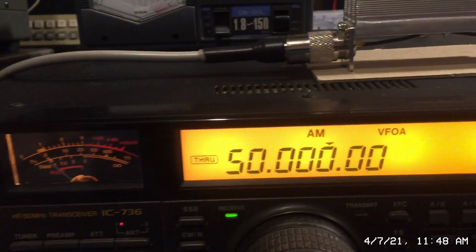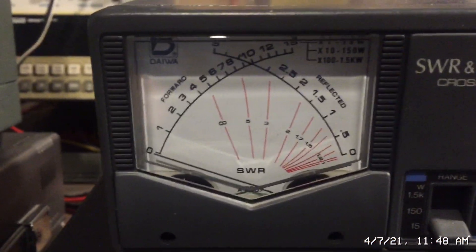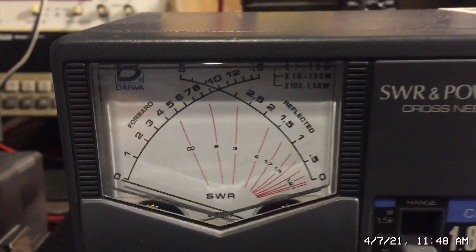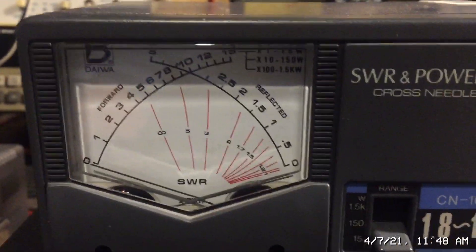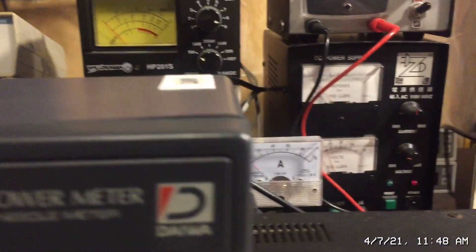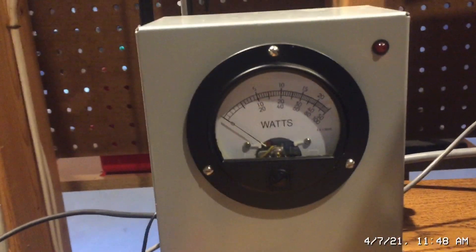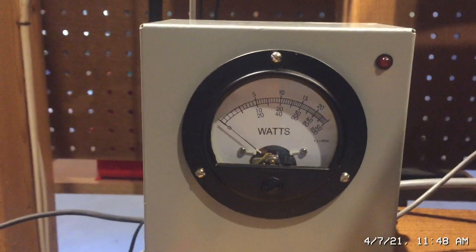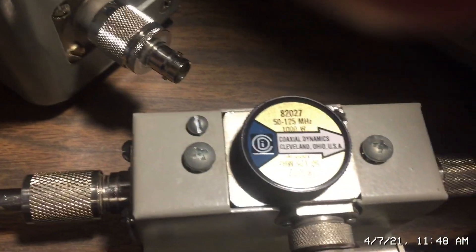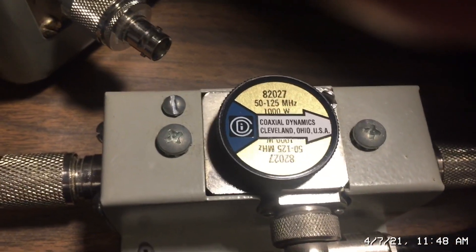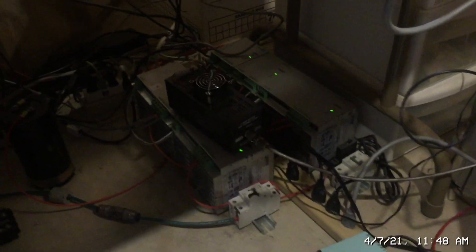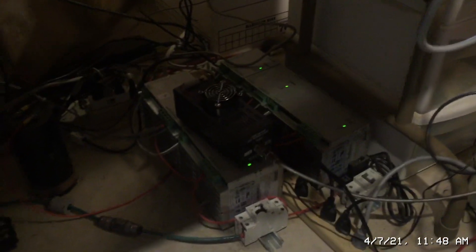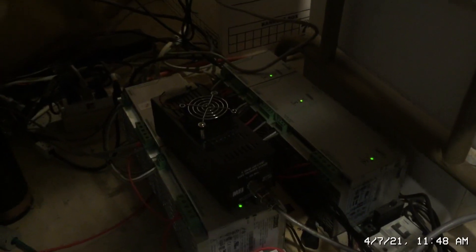We'll be taking a look at the input power and input reflect and also the current and then the output power on the BIRD watt meter. I'm using a BIRD 43 line section with a thousand watt slug as you can see there and I'm using a 1500 watt MFJ dummy load.